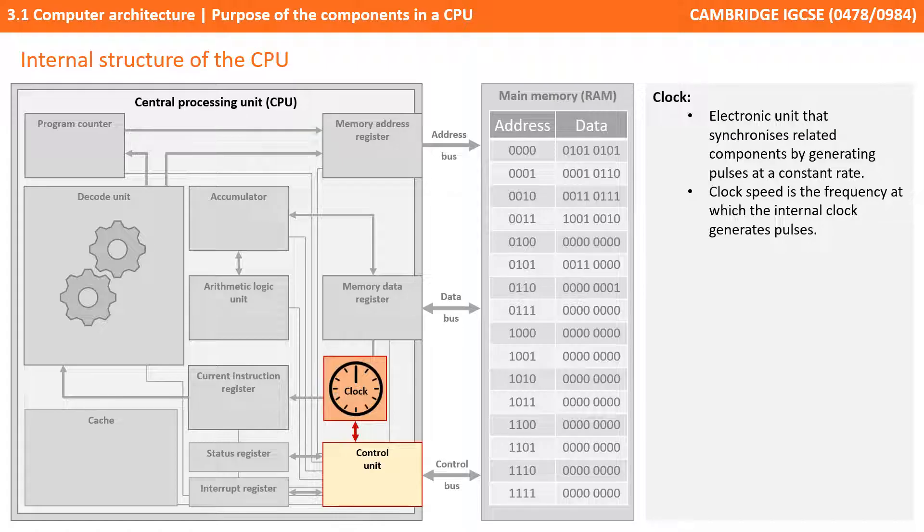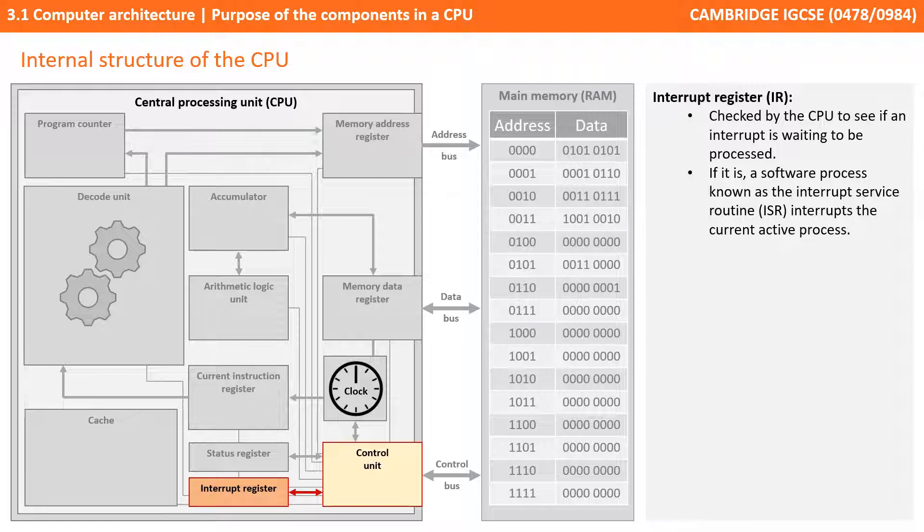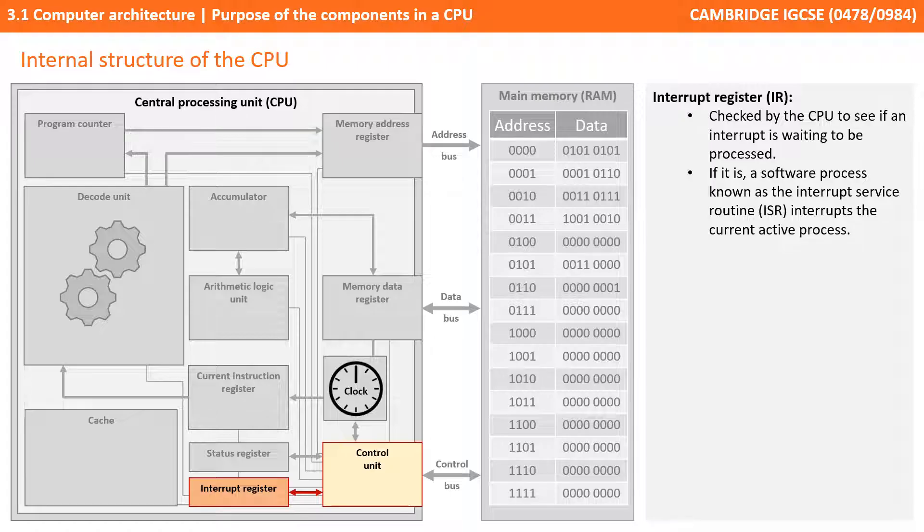We have the interrupt register, often known as an interrupt control register. This is checked by the CPU to see if an interrupt is awaiting processing. If it is, a software process known as the interrupt service routine kicks in and handles the interrupt request by interrupting what is currently going on. Interrupts can come from many different sources. A very simple example would be the routine which handles keyboard events, for example, you pressing the space bar.